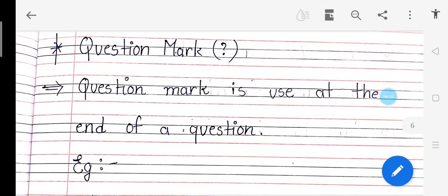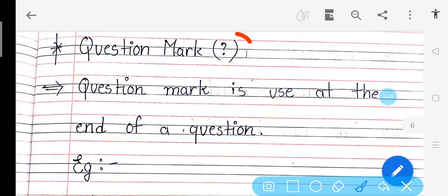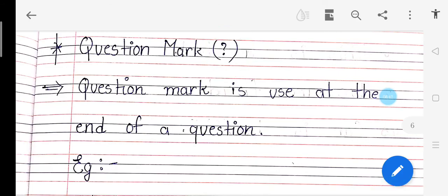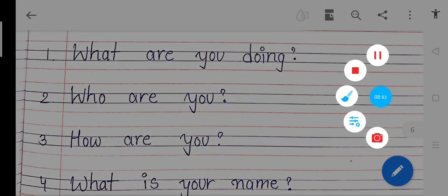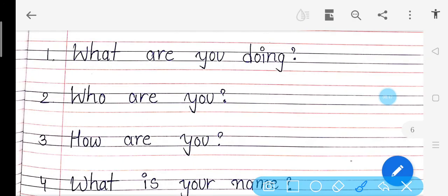Now, question mark. Question mark kya hota hai? Can you see this symbol? Question mark is used at the end of a question. Koi bhi sentence jismein question puch raha hai, at that time we use question mark. Jab what, how, when, why wale questions aate hain, tab hum question mark karte hain. Is, are — aise questions jab aate hain, tab bhi hum question mark karte hain.